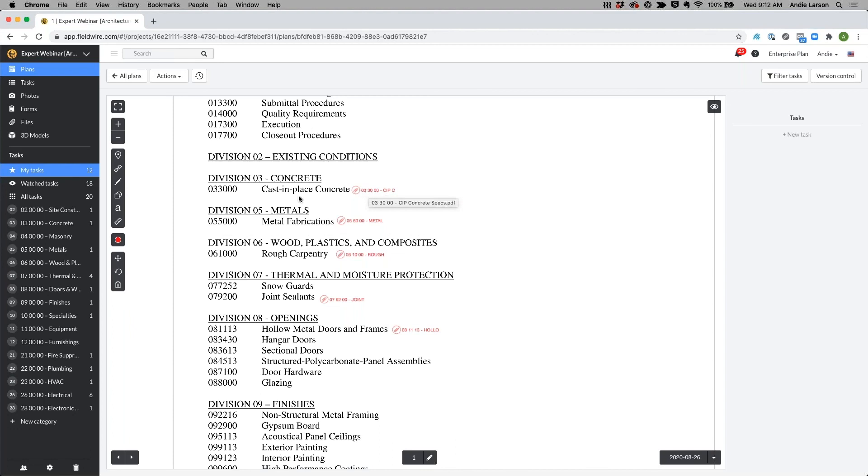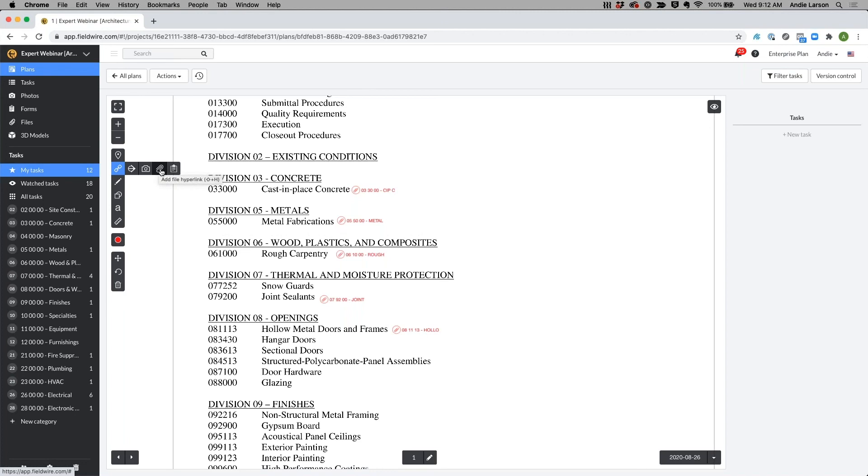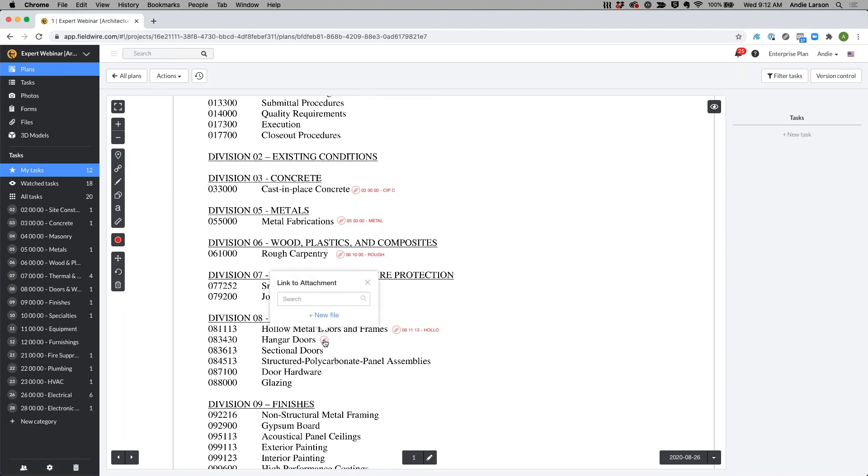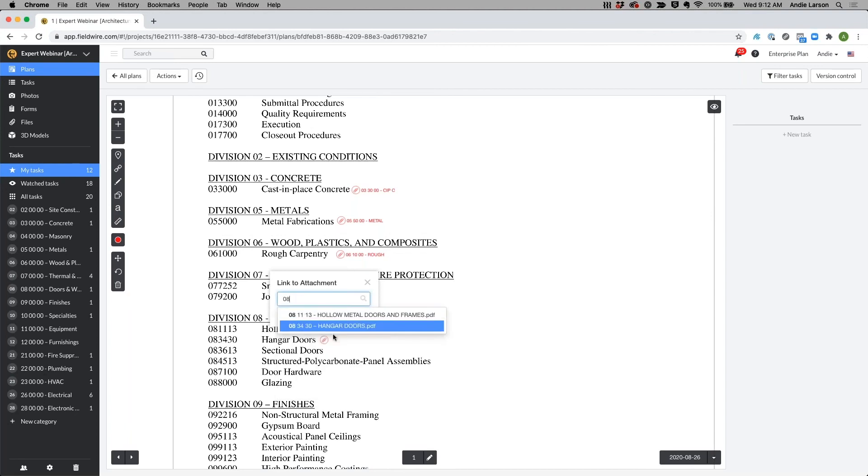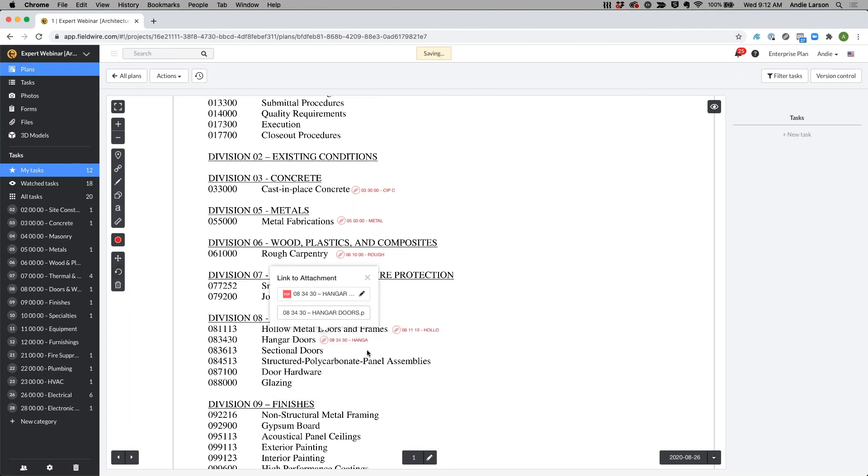So in this case you can see I've linked my different divisions directly to my table of contents and to do this you would just go to your markup toolbar over here and go over to the manual hyperlink. You see this paper clip which will reference any files. I can drag and drop it to the location where I need to add new specification sections and then I can type in the title of that spec section and add it directly to that plan.